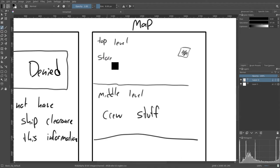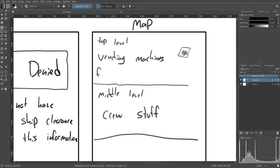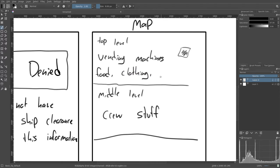The top level is going to have the stores. Wait, I'm going to change that. Vending machines. There'll be the vending machines up top. There'll be kind of everything up there, like the food, clothing, escape pods. Pretty much all of that. And this is where the escape pods will be located as well.